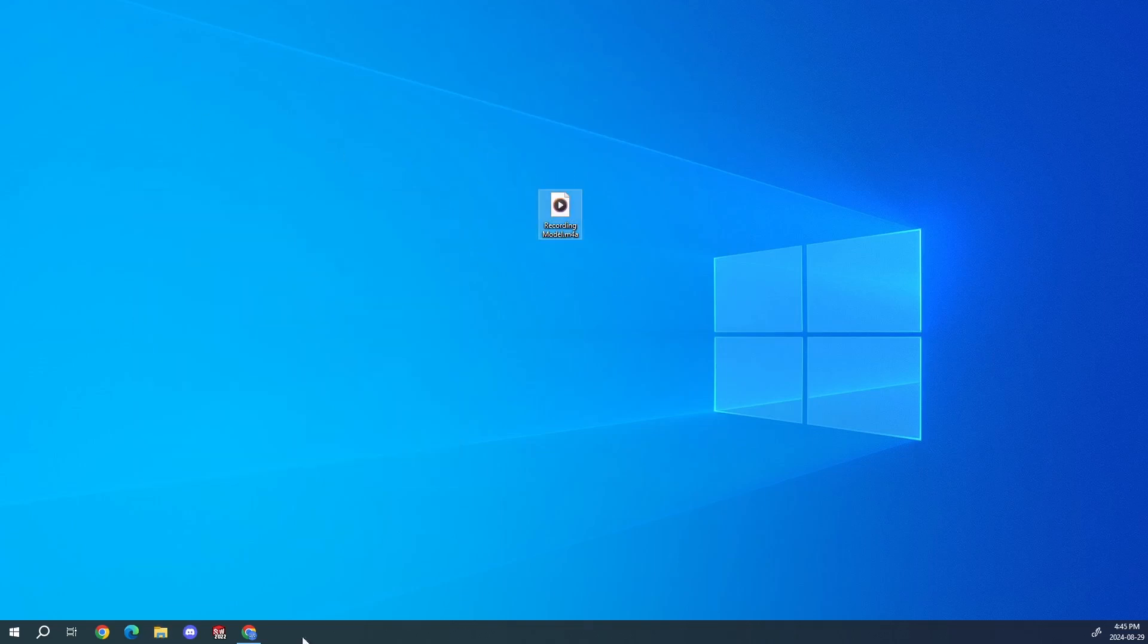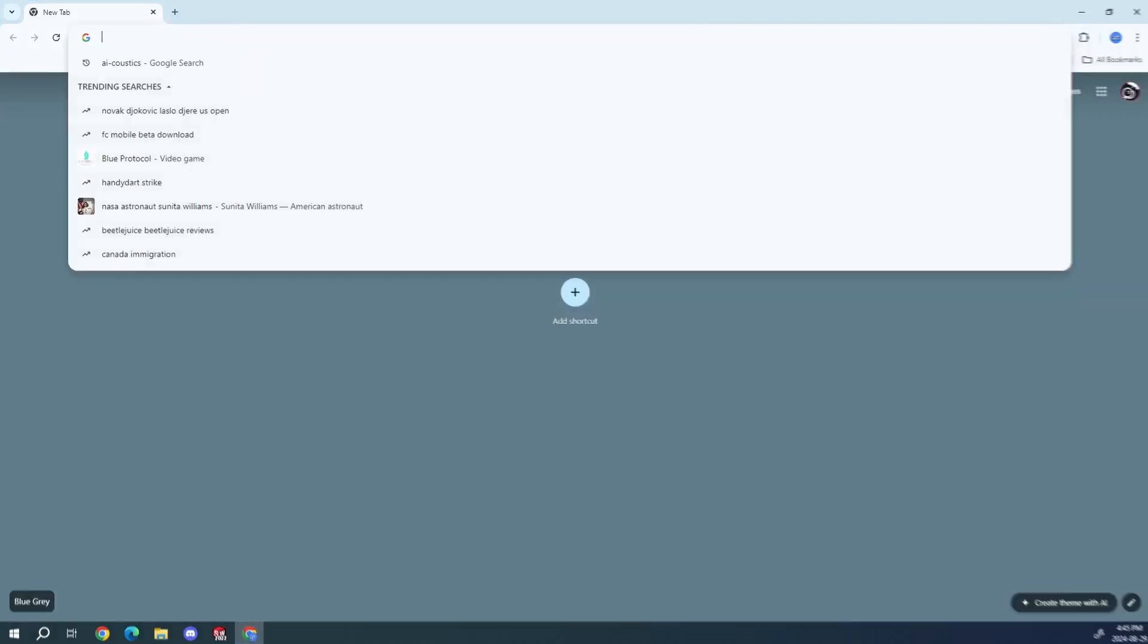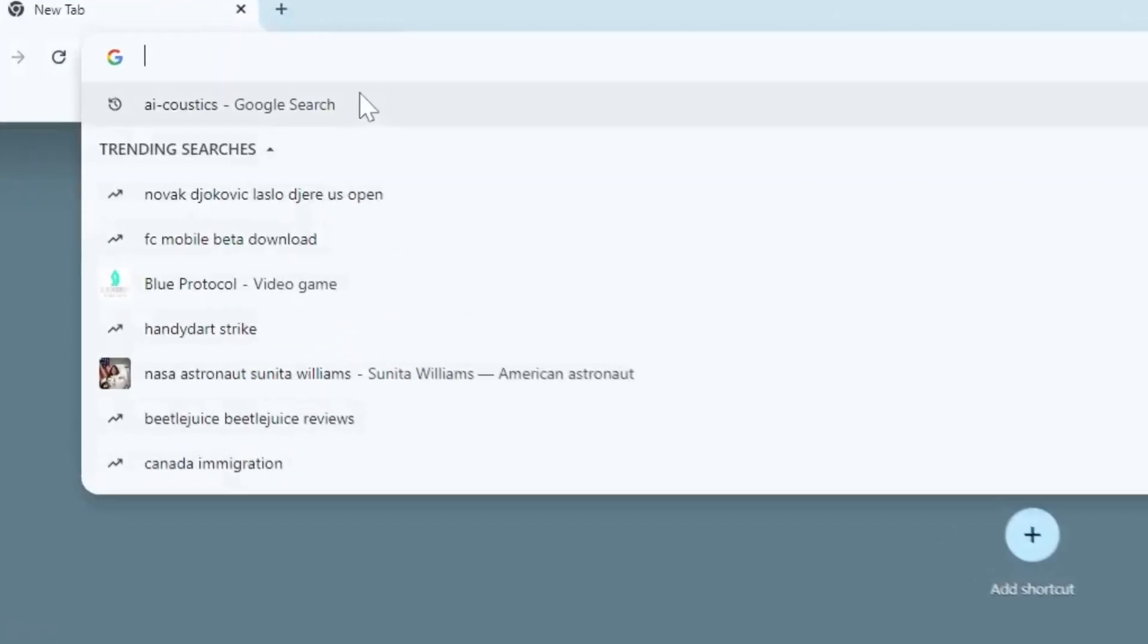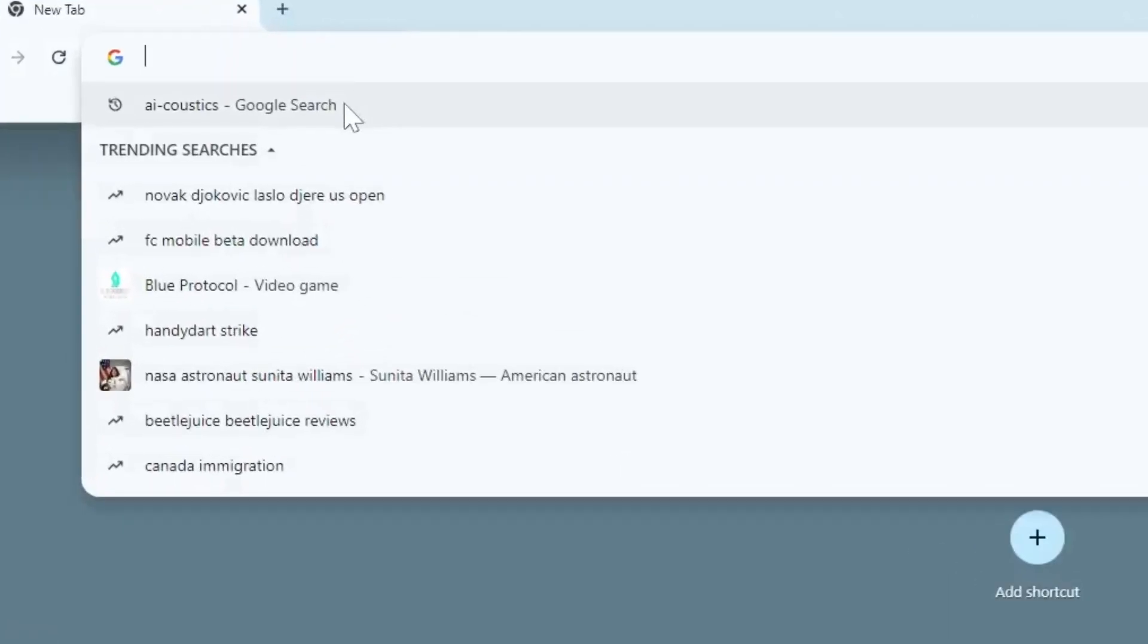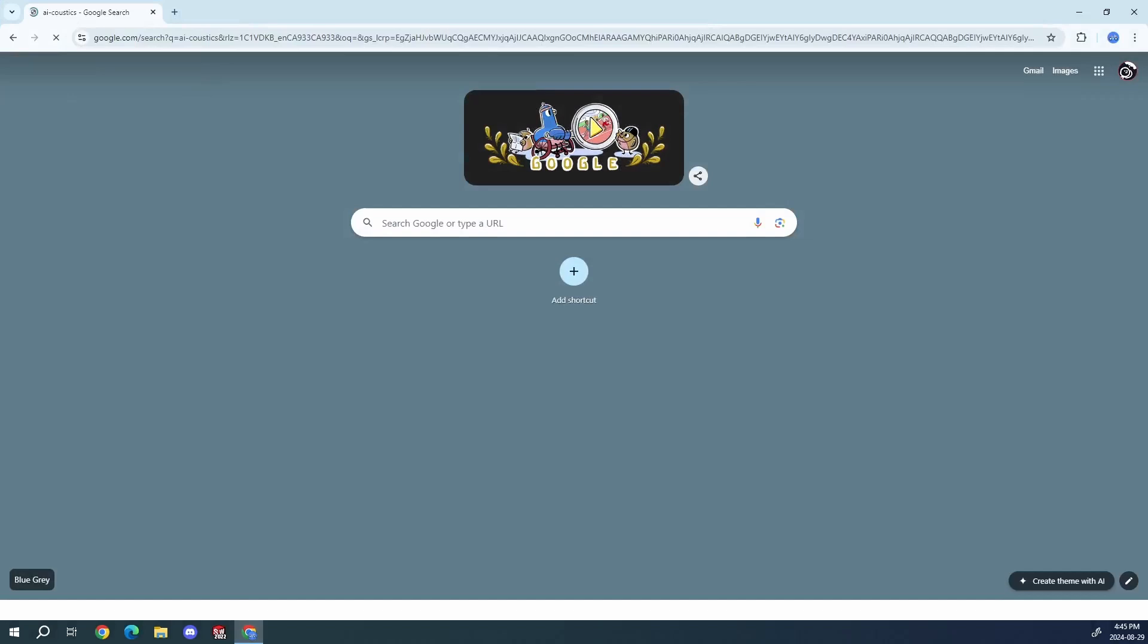So here we have the recording model. Now this next step is optional, but it definitely improves the audio by a lot. Head over to AI acoustics. You can see I have a search bar here and click on this link.